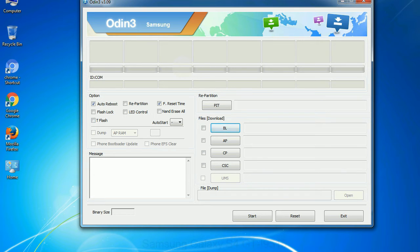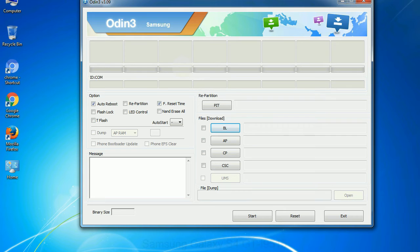Especially with repartition option you need to select the right PIT file. If you do not have the right .pit file, do not check repartition option as it may brick your phone. You need to select the right file against each button. Click on the button, browse and select the appropriate file.